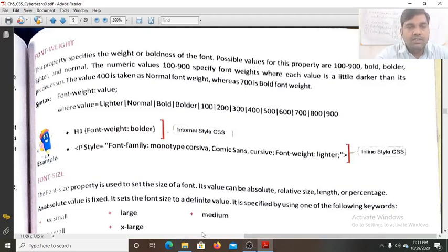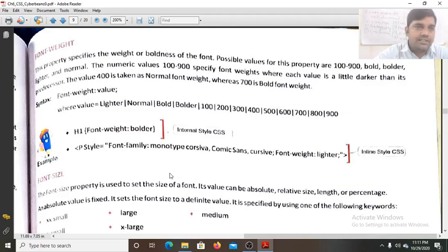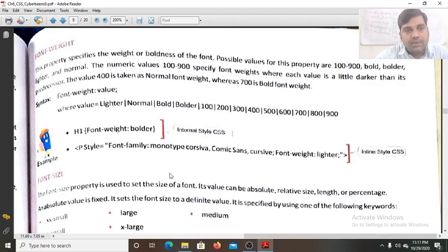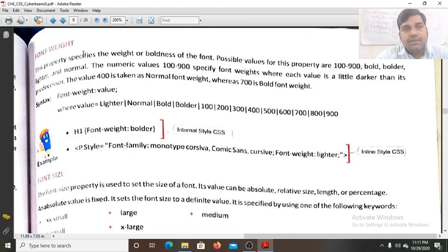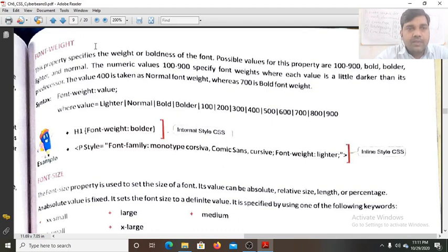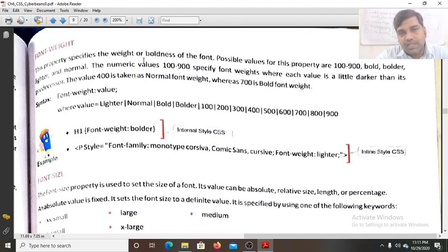Hello students. Today we will continue lesson 6, CSS Cascading Style Sheets. In the last class we discussed about font style, and today we will study about font weight. This property font weight describes the weight or boldness of the font, meaning the character will appear in bold form.